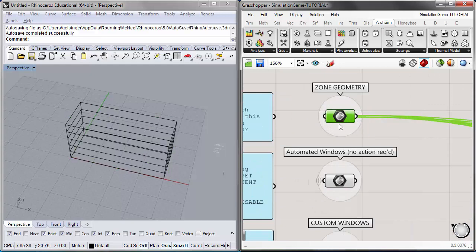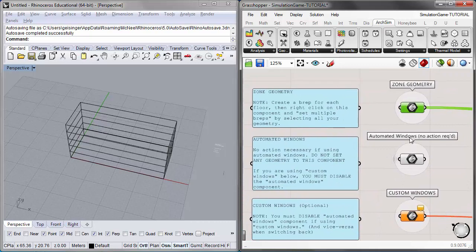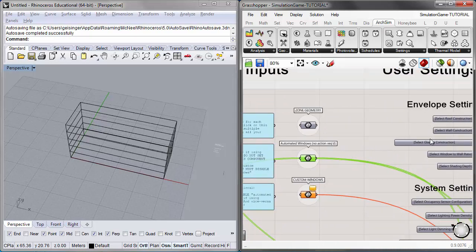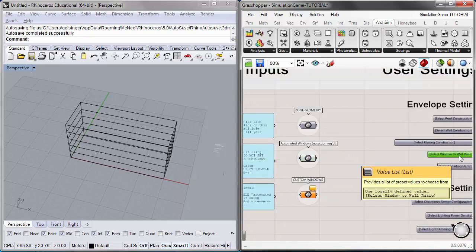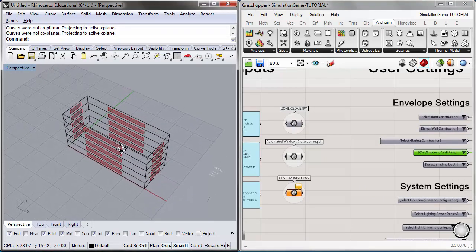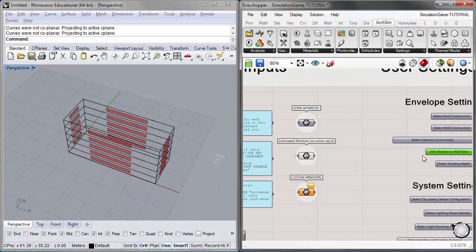If I turn the preview on, you'll see that all of the volumes I created are selected in zone geometry. The current area hasn't been highlighted yet because I still don't have any settings assigned — once I assign all of my settings, the current area will show up. The next geometry input is for windows, but no action is required because this container has the automated windows. This will contain windows once we apply the window-to-wall ratio in the user settings.